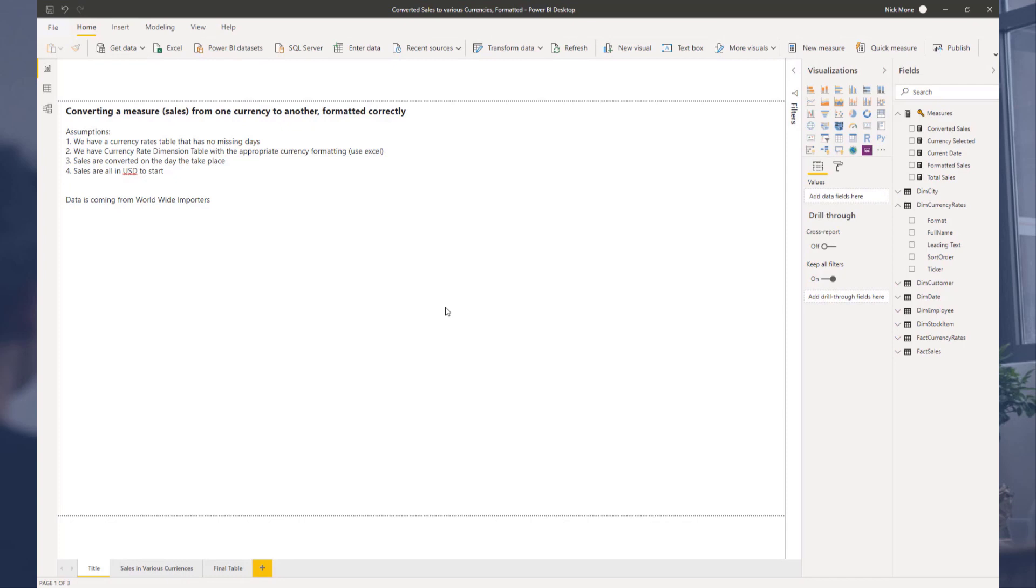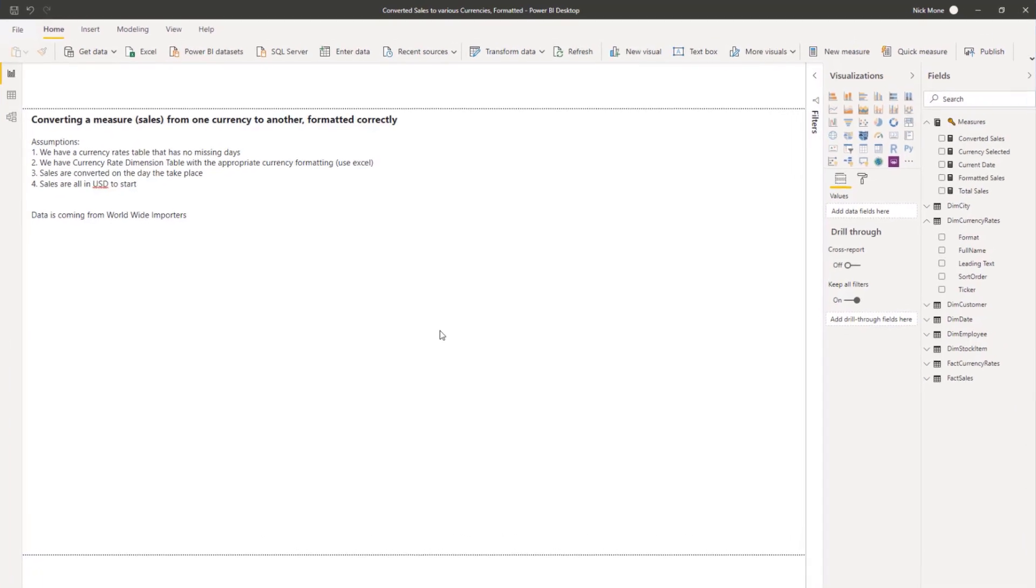Just a quick recap of what's going on here. We have data from the Worldwide Importers Database from Microsoft, and we want to run a report based on different currencies. We have our currency rates table that has no missing days. That's very important right now. We're going to assume that there's no missing days in our currency rates table. So there's one date for every currency for every day.